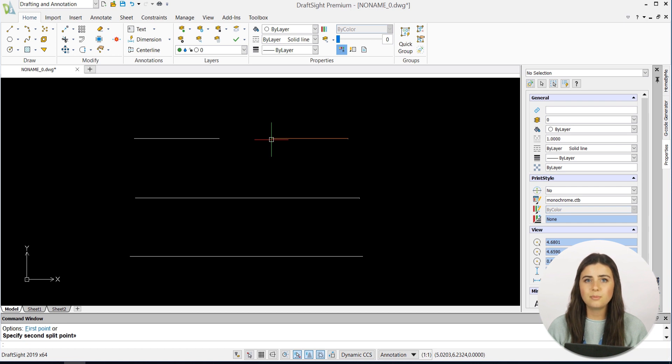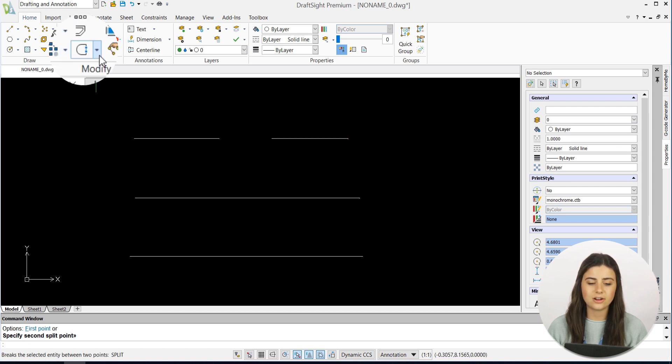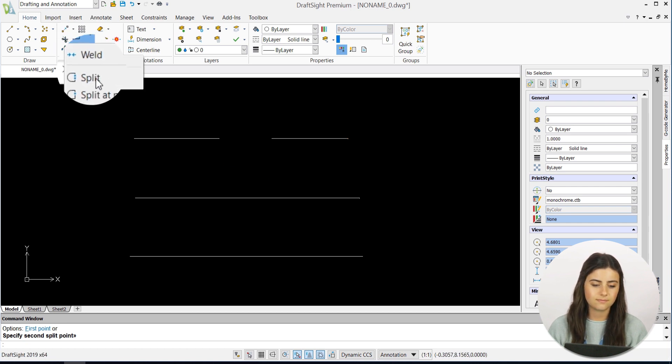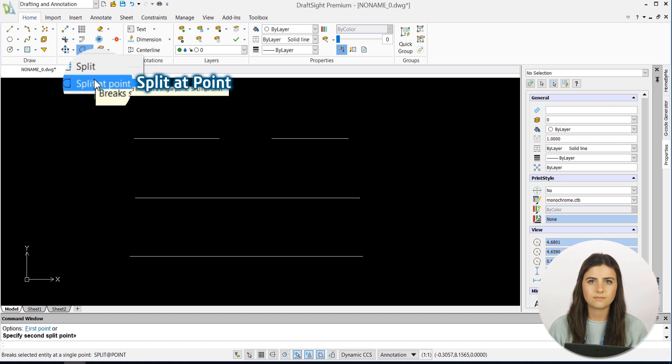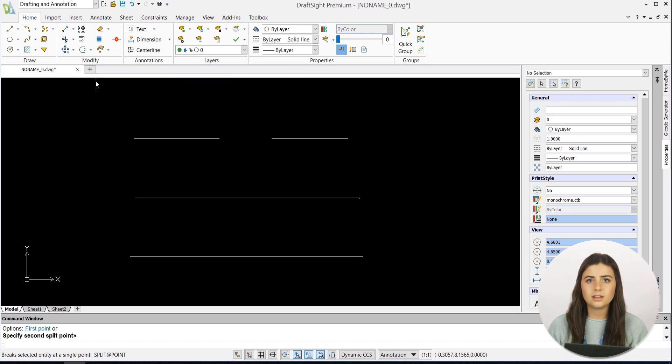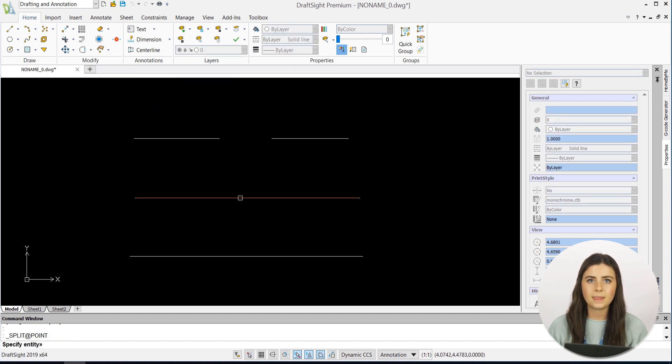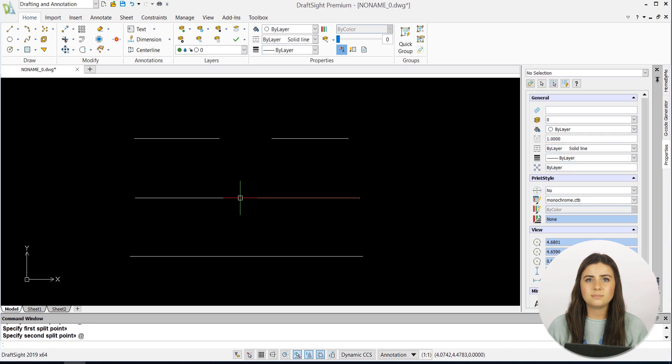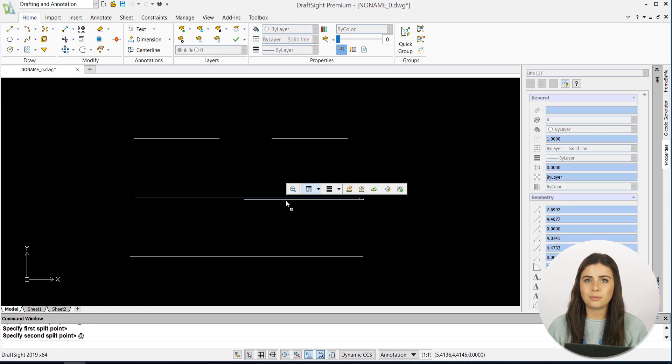For Split at a Point, simply click on its icon, select the entity in revision, and specify the splitting point.